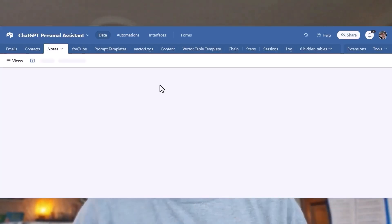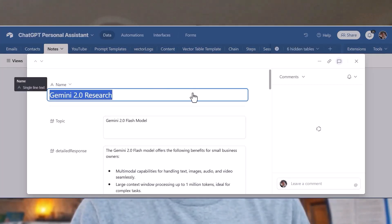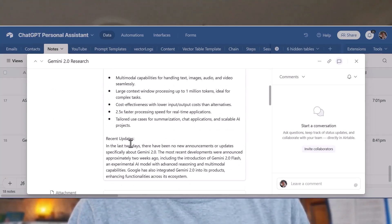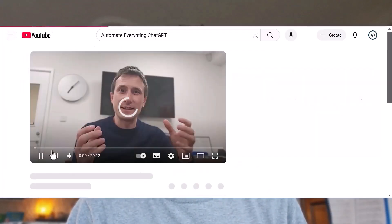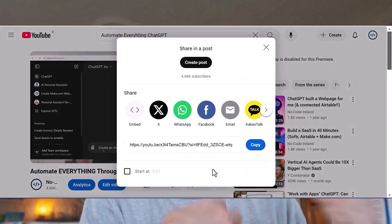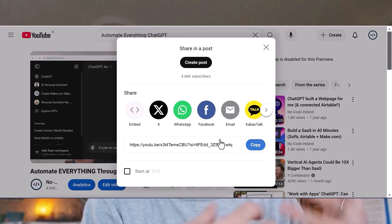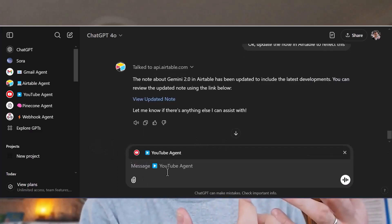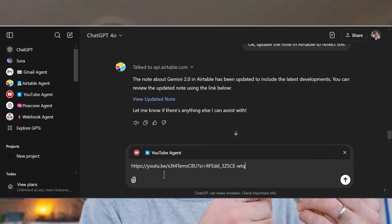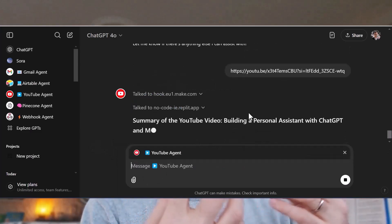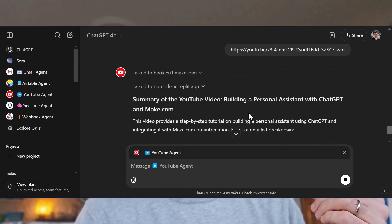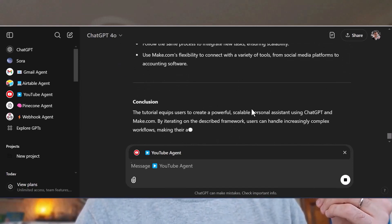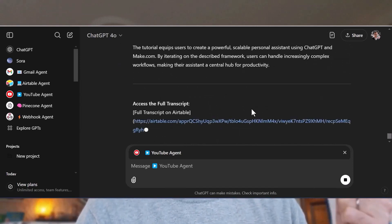It means I can store stuff directly in Airtable from ChatGPT and get stuff directly from Airtable to be used in ChatGPT. The YouTube agent can get transcripts from videos, summarize them for me, and I can ask questions of the YouTube video. I can then store useful bits inside of my Airtable base using the Airtable agent.